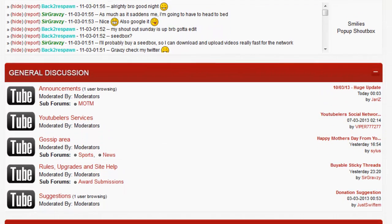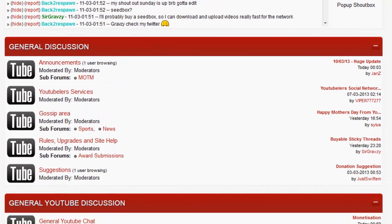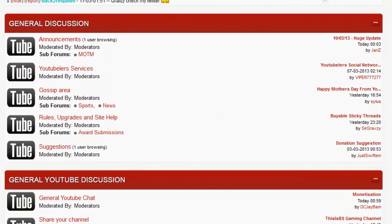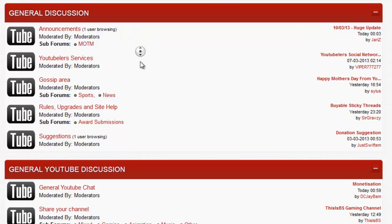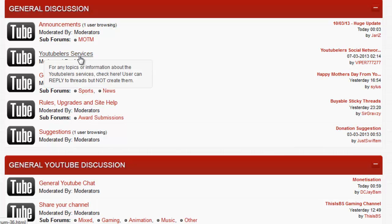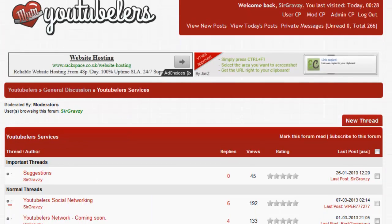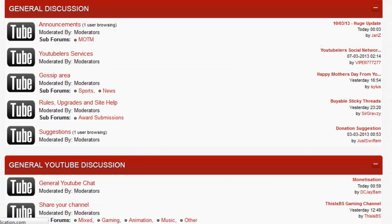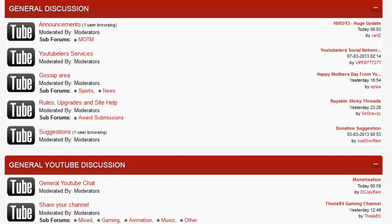Then we get on to the forum area. This part is general discussion with announcements and member of the month voting. The Youtuber services include the Youtubers Network where I need to update that, social networking, the podcast which will be on this channel from now on, and our TeamSpeak service to allow users to socialize more and come together. We have the gossip area which is just for general chit chat, talk about what you want, talk about sports, talk about news.